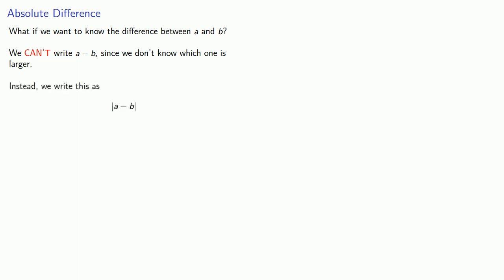Now, how you speak influences how you think. So you might look at this and think, the absolute value of A minus B. However, it's better to read this as the absolute difference between A and B.